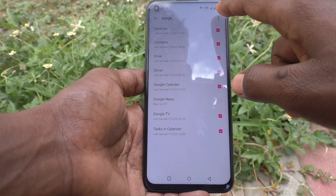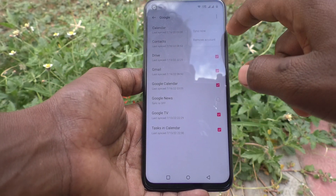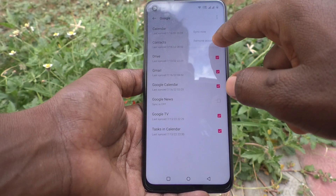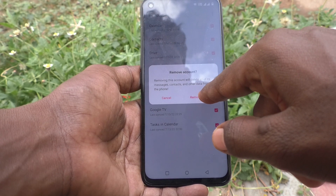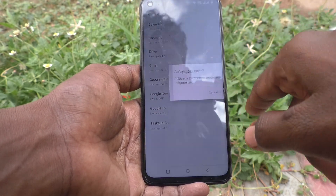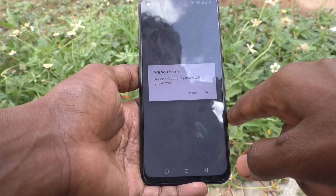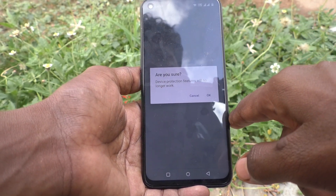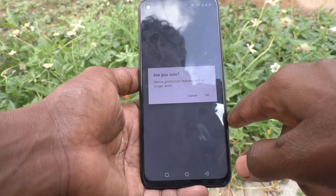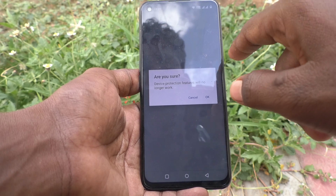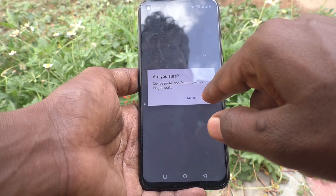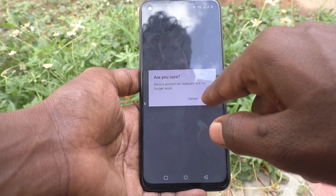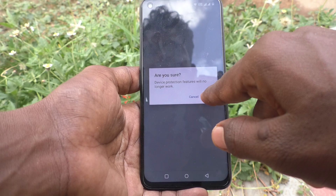Click on the three dots and click on Remove Account, and click on Remove Account again. It asks: are you sure? Device products and features will no longer work. Click OK if you are sure.